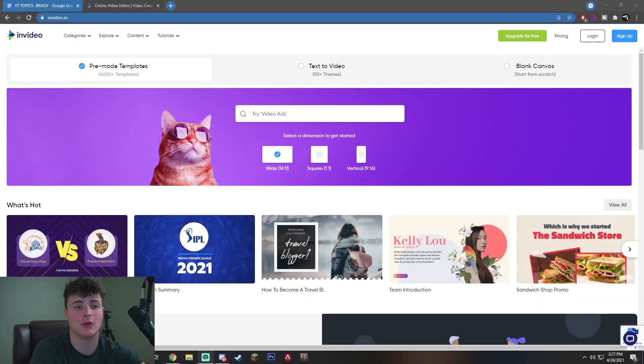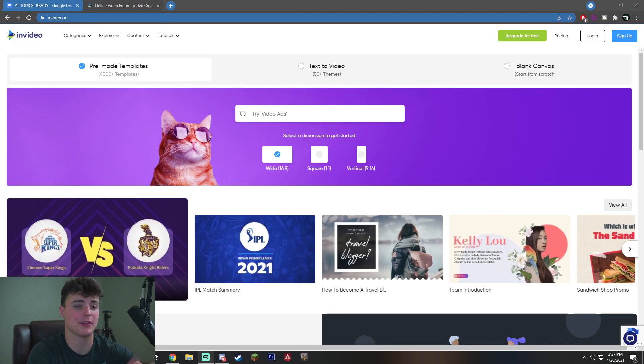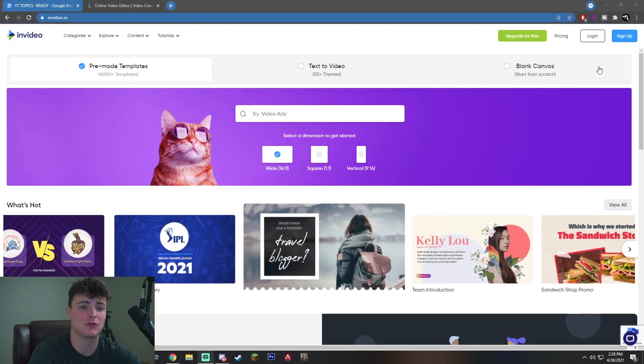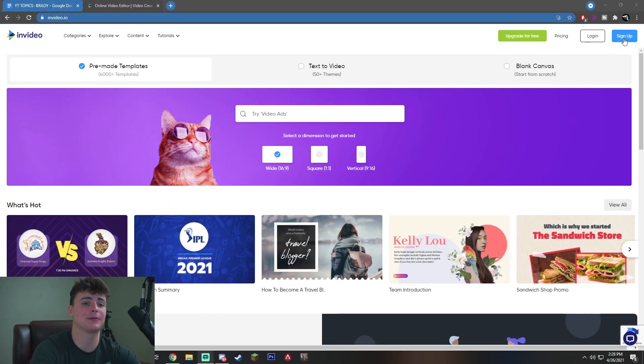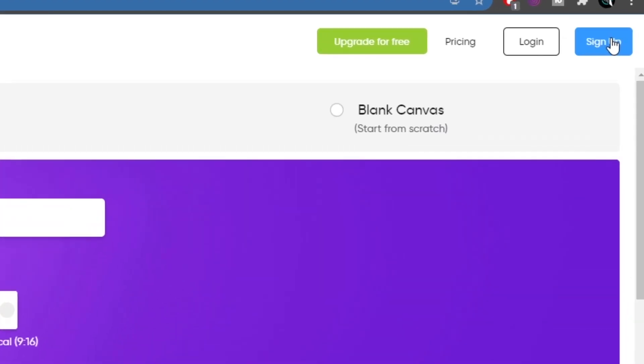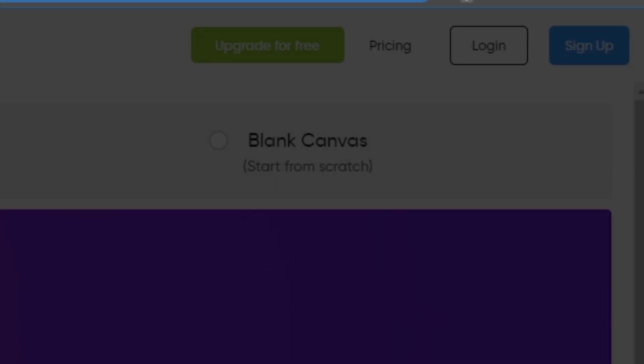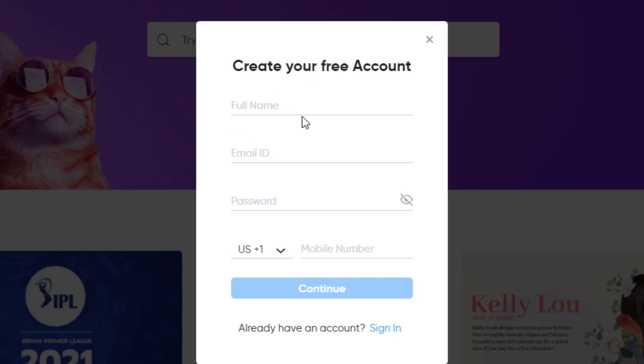So the first thing you want to do is actually go to InVideo.io. The link will be in the description for you. Once you are here, you're going to be greeted with this screen. Now this screen is the sign up screen. You just want to go to the top right and click sign up. This is where you're going to enter your name, email, and password and then you're ready to go.